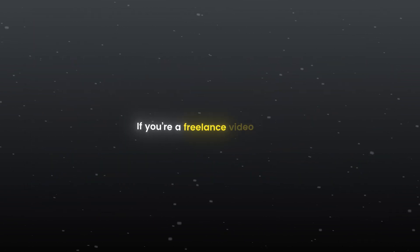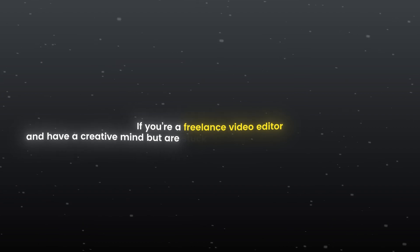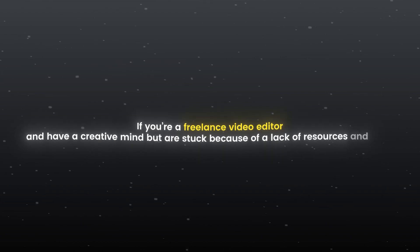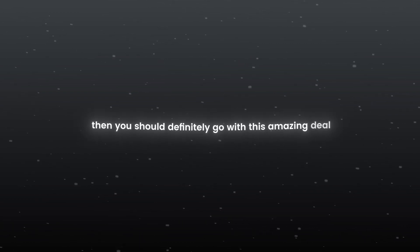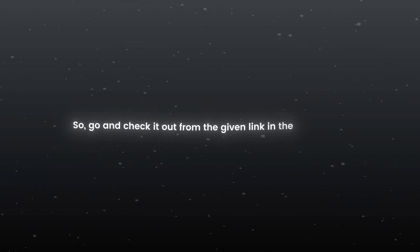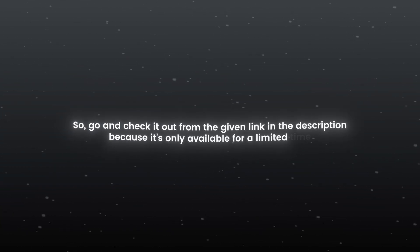If you are a freelance video editor and have a creative mind but are stuck because of lack of resources and time then you should definitely go with this amazing deal. So go and check it out from the given link in the description because it's only available for limited time.